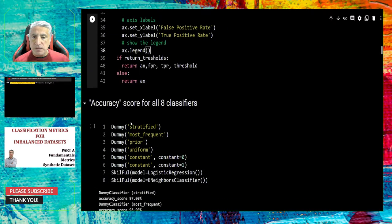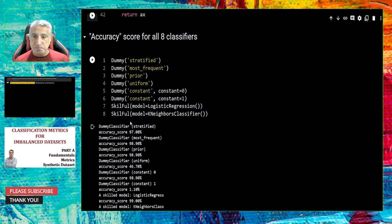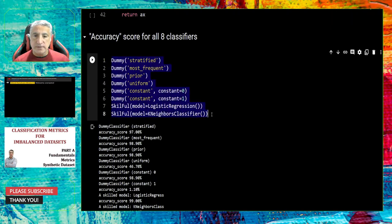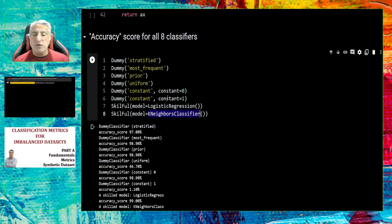Let's begin with the best-known metric: accuracy. We create our eight classifiers by calling the dummy function. The first is stratified strategy, second most frequent, third prior, fourth uniform, fifth constant zero, sixth constant one. We also have two skillful models: logistic regression and KNN.